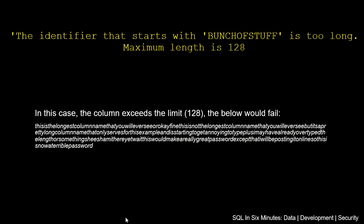In this case, the column exceeds the limit of 128. The column length is 128 as far as the name of a column. So if we were to name a column this below, and I'm not going to read that because it is very long. At the very end though, there is a point that it says that this would make a really great password.